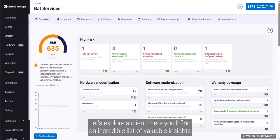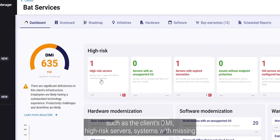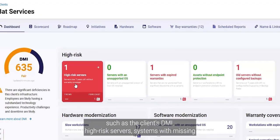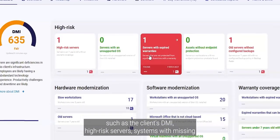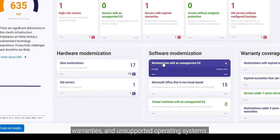Let's explore a client. Here you'll find an incredible list of valuable insights such as the client's DMI, high-risk servers, systems with missing warranties, and unsupported operating systems.